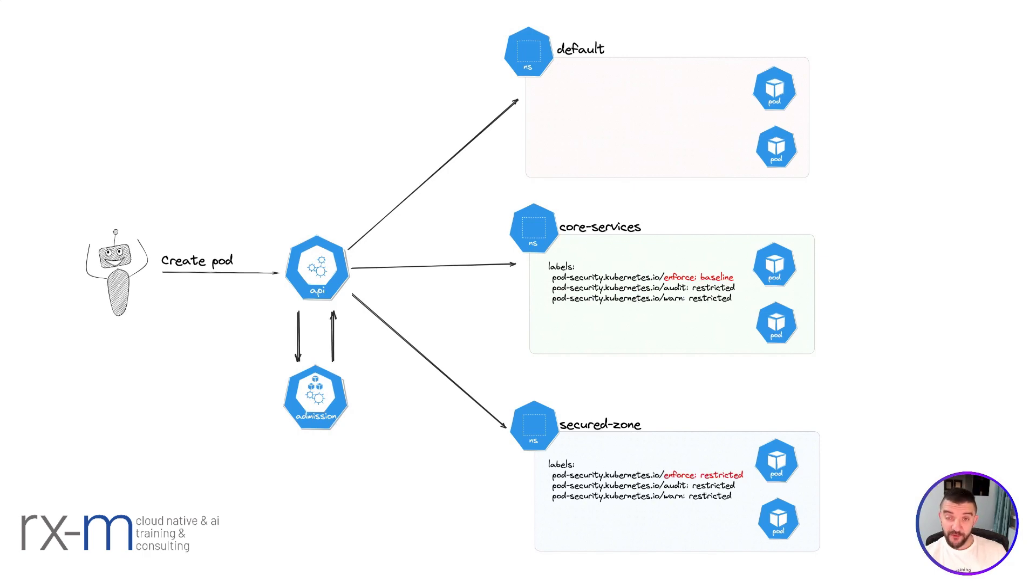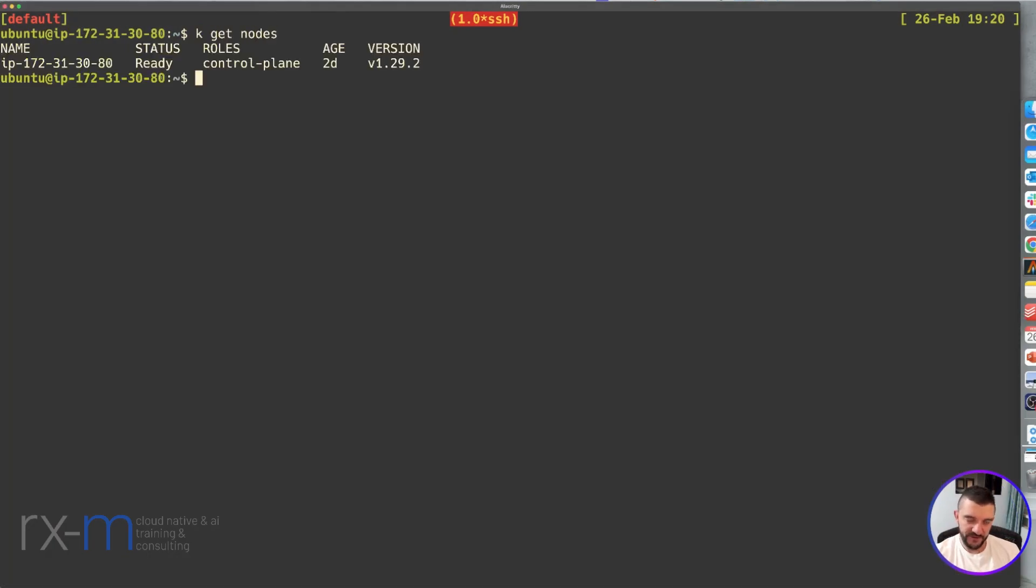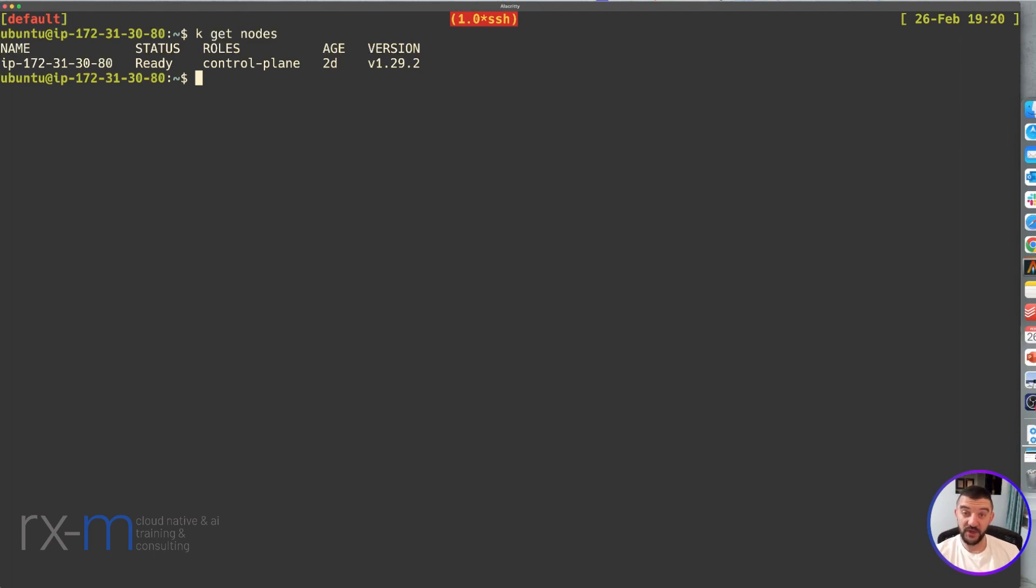Let's jump into the hands-on and see how we can do that. For our demo, I created a single-node Kubernetes cluster. The question is, is my Pod Security Admission enabled? The answer is, by default, it is.